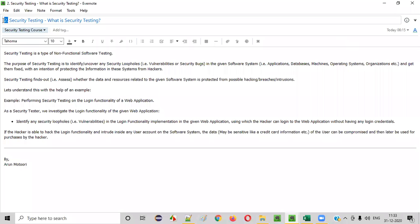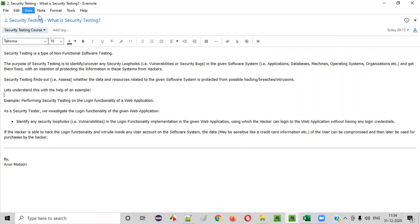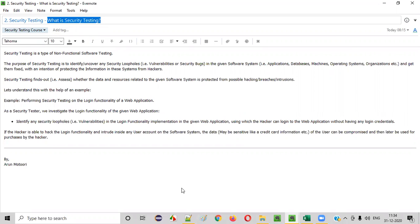Hello everyone. Welcome to session two of the security testing video series. In the previous session, I took you through all the list of topics that I'm going to cover as part of this security testing video series. In this session, I'm going to start with the first topic: what exactly is security testing.